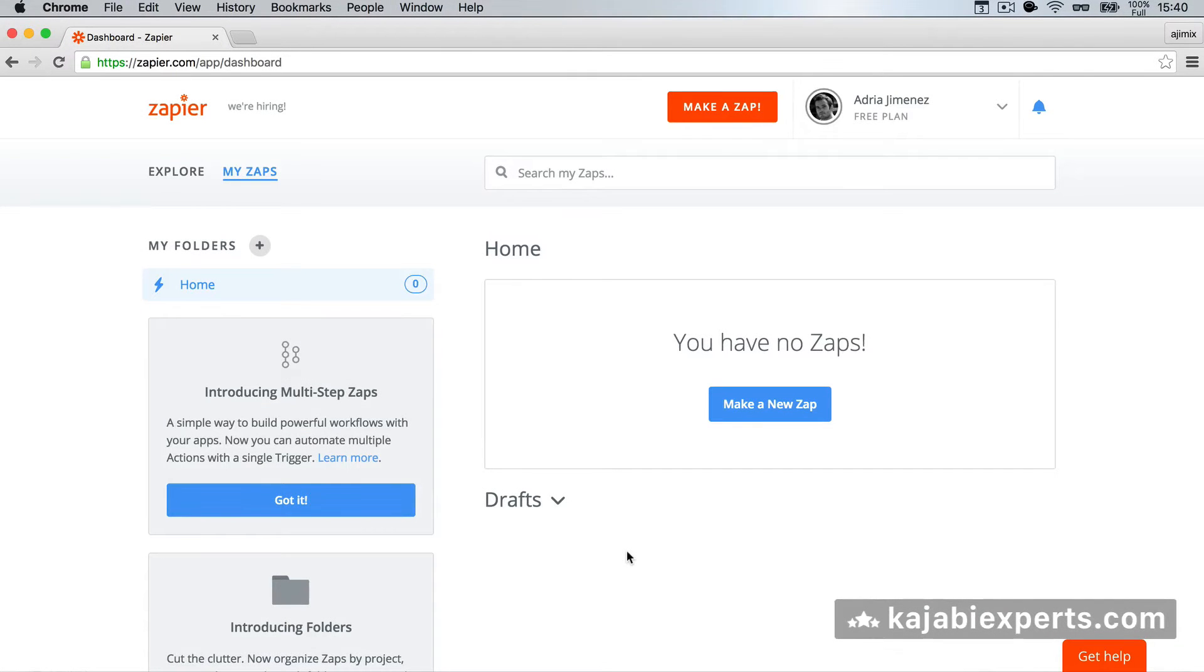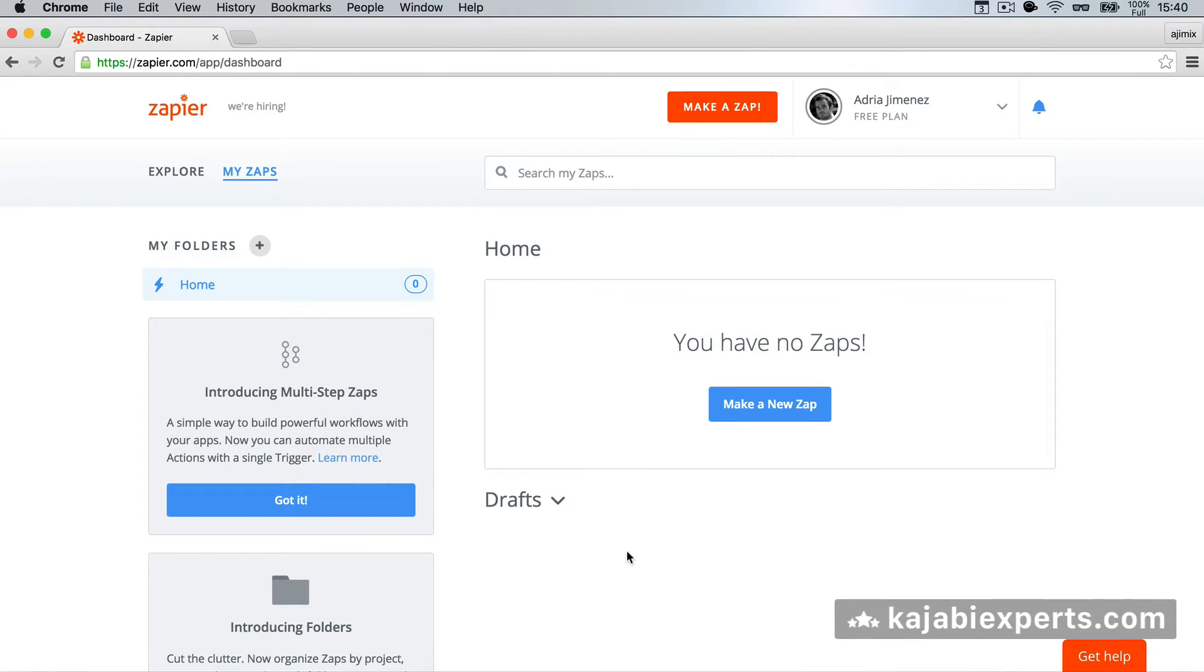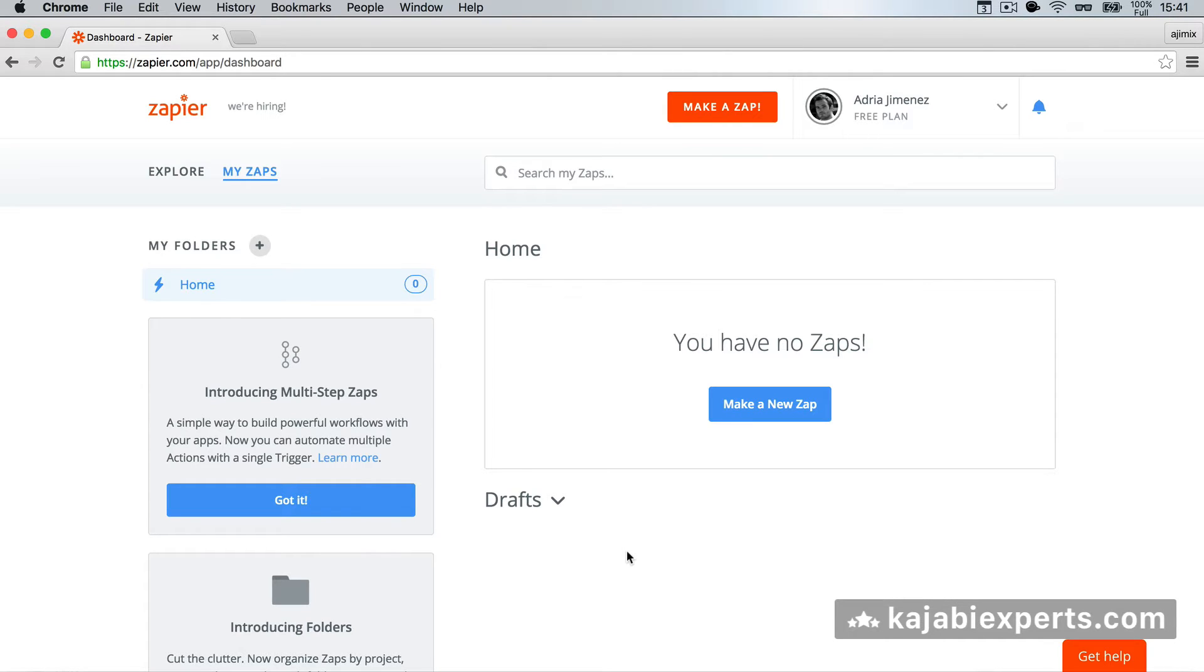If you did Kajabi with Zapier integration before, you already know that you had to get the webhook inside the Zapier dashboard and then you needed to add that URL inside Kajabi. Well, I'm not going to go over this because this is no longer necessary, unless you want to do something that is not included in the Kajabi integration with Zapier. Now, with the integration with Zapier, you can easily do it in a different way.